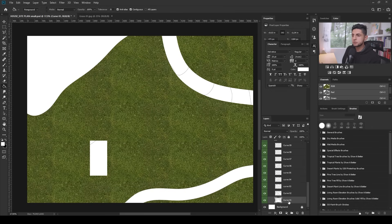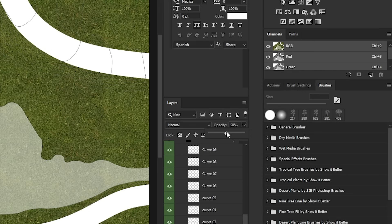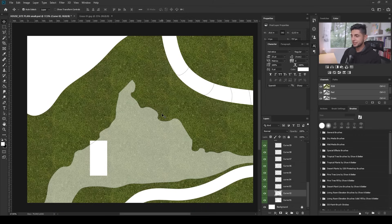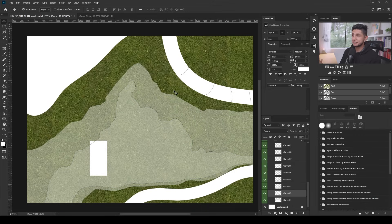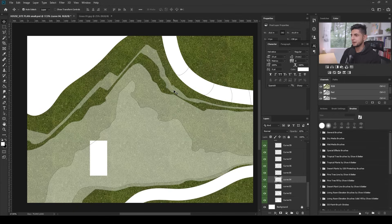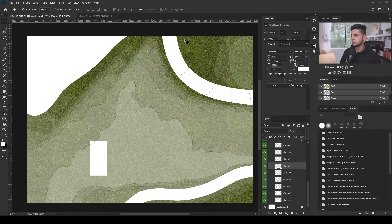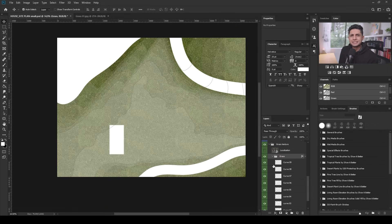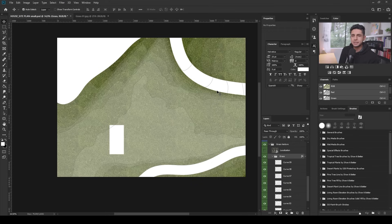By varying the opacity of each layer, we can create a gradient or variation that indicates the depth of each curve level. For curve 001, I'll leave it at 50% opacity. I'll select the next layer and type in 55, then 65, and so on. Now that I've added textures to each curve, I want to add a little more detail, a little more depth — some random texture to the whole grass area — because right now it looks a little bland and flat.